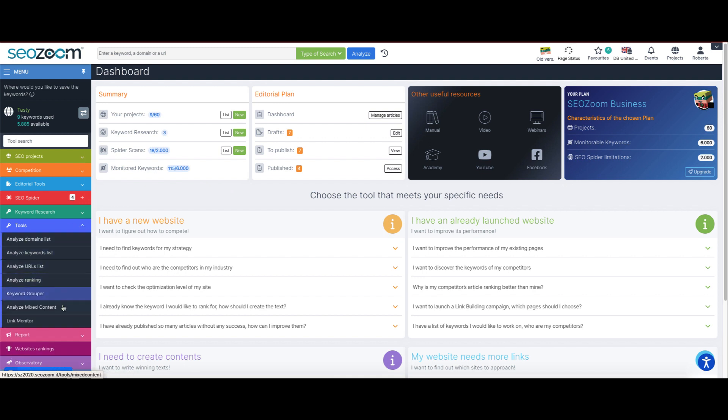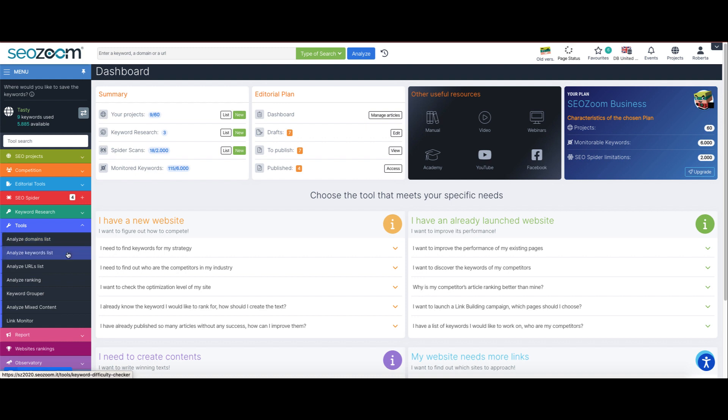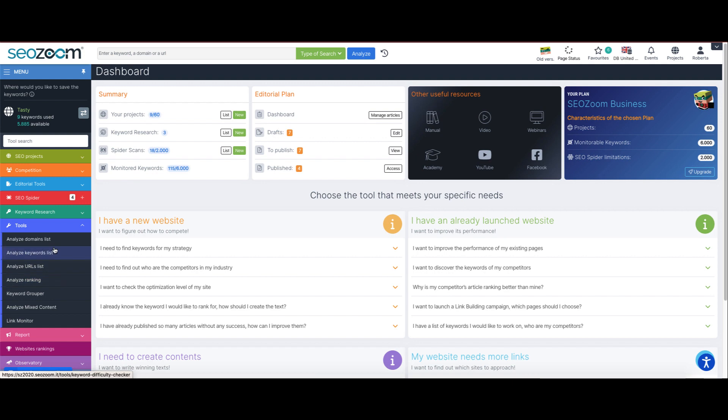This area is divided into seven parts but we're only going to see the first five: analyze domains list, analyze keywords list, analyze URLs list, analyze ranking, and the keyword grouper.